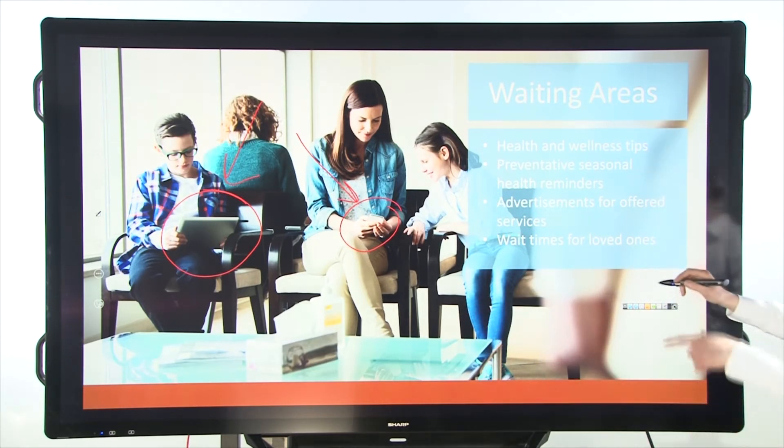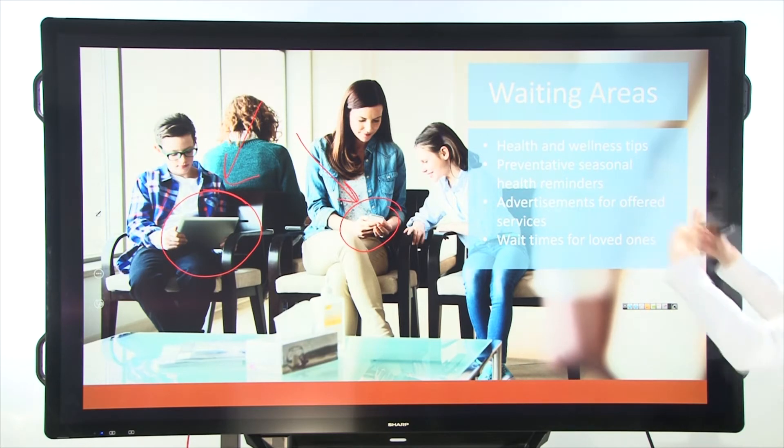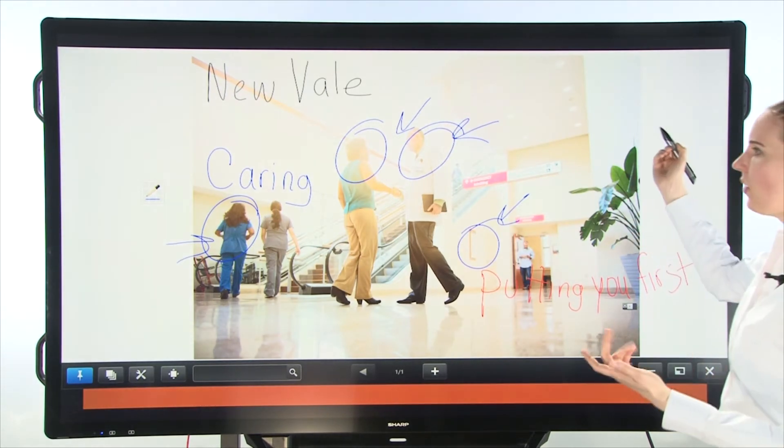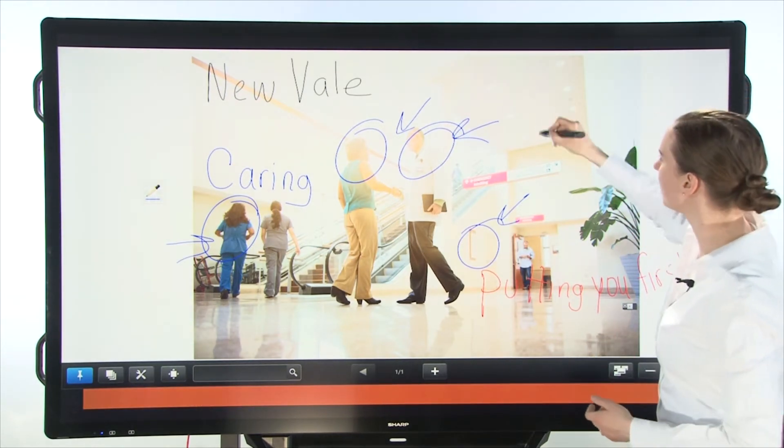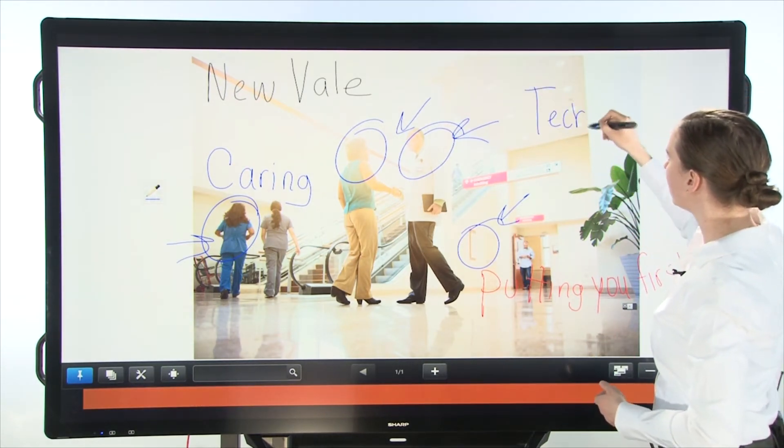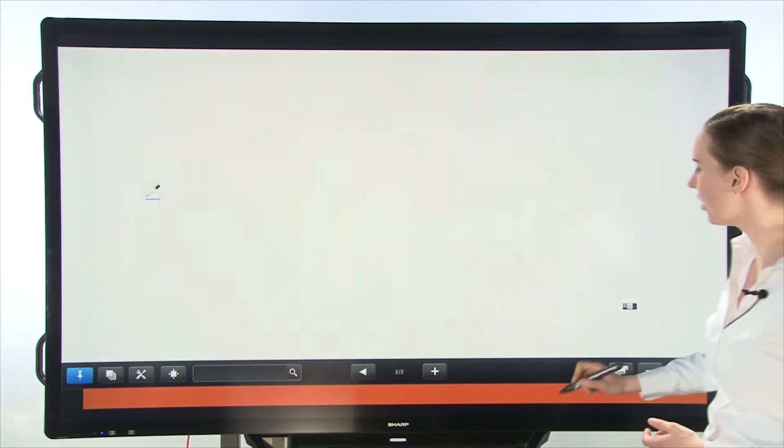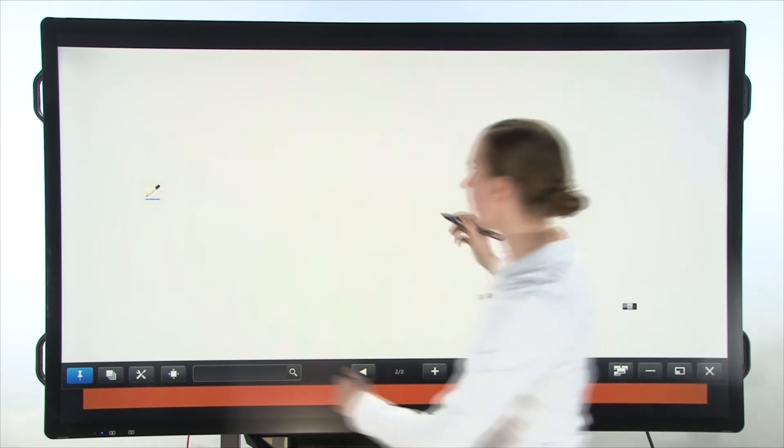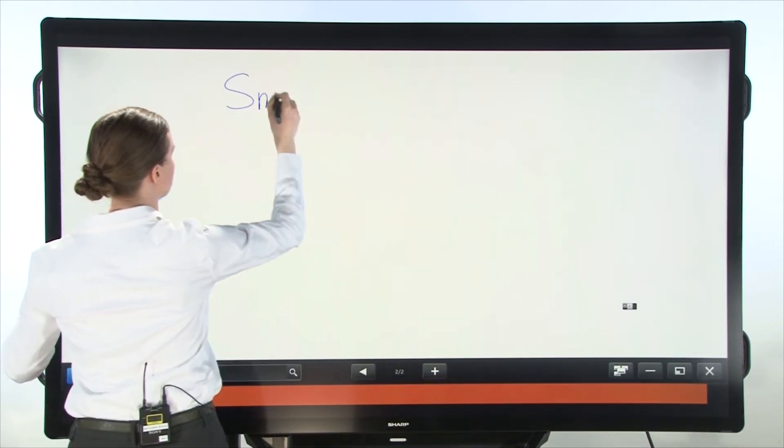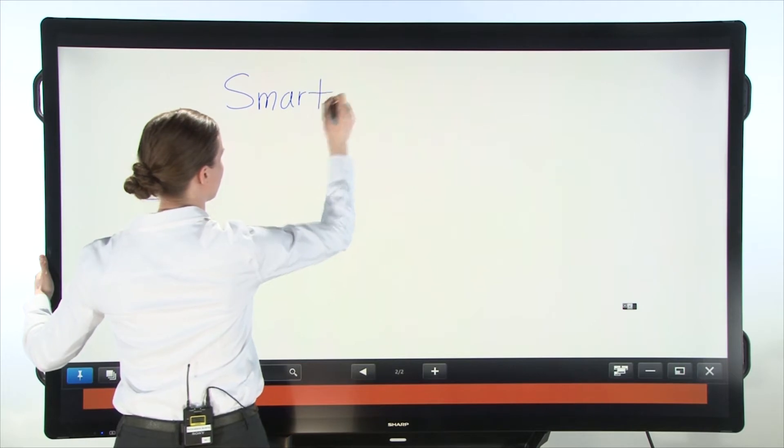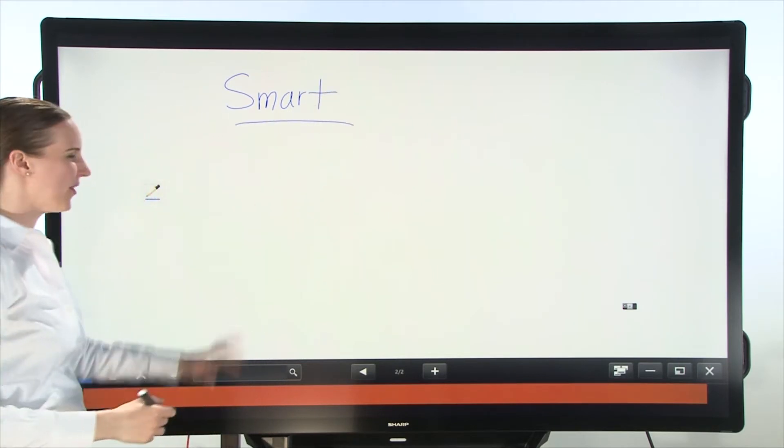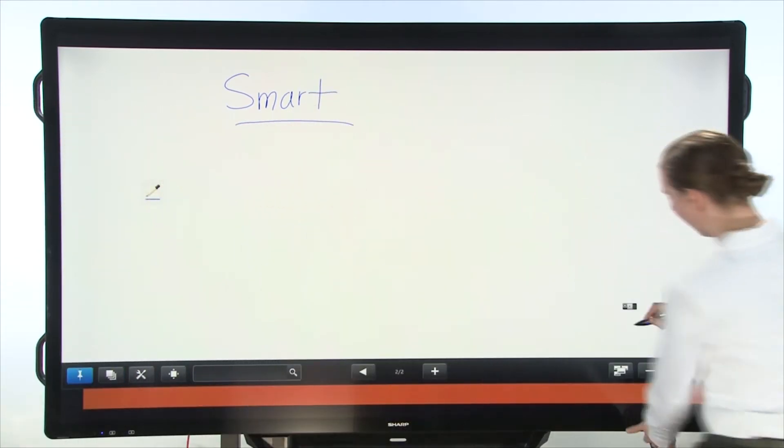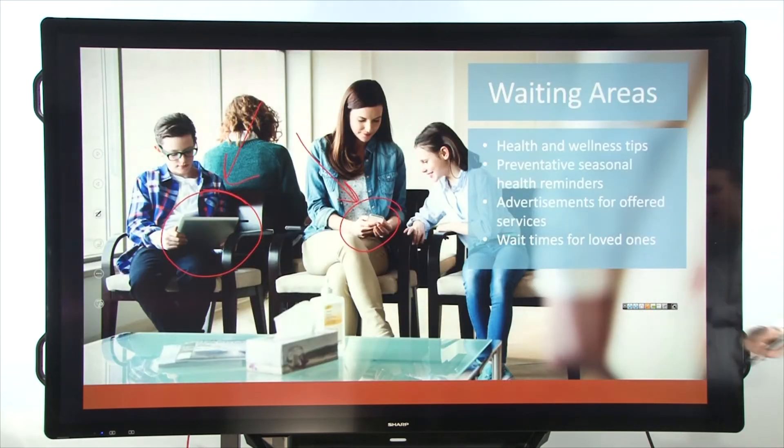Now I can toggle between PowerPoint and go back to pen software and say, we want to talk about technology. I'll just write tech, right? Or I can open up a new page in pen software and talk more about smartphones. I'll just write smart for smartphones.